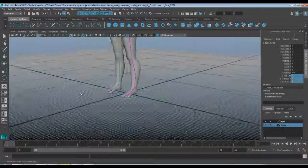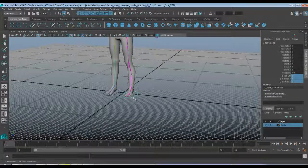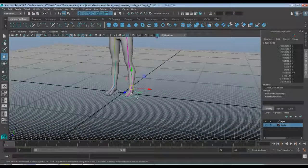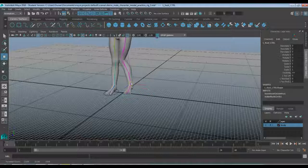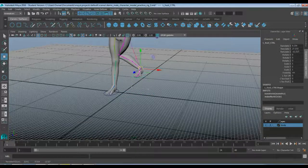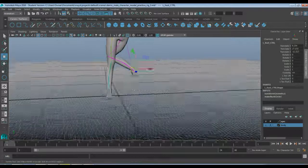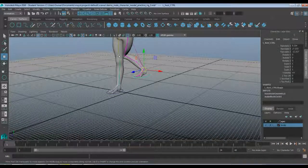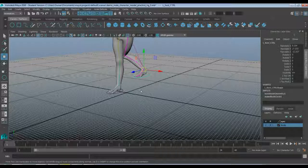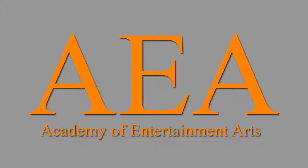I'll show you what we're going to look at. If I grab my left foot control and move it up, you can see my leg bends, but my knee does this weird sideways thing. We can fix that pretty easily by setting up another controller for it, but we'll take care of that in the next video. I will see you guys next time. Thank you and good luck.